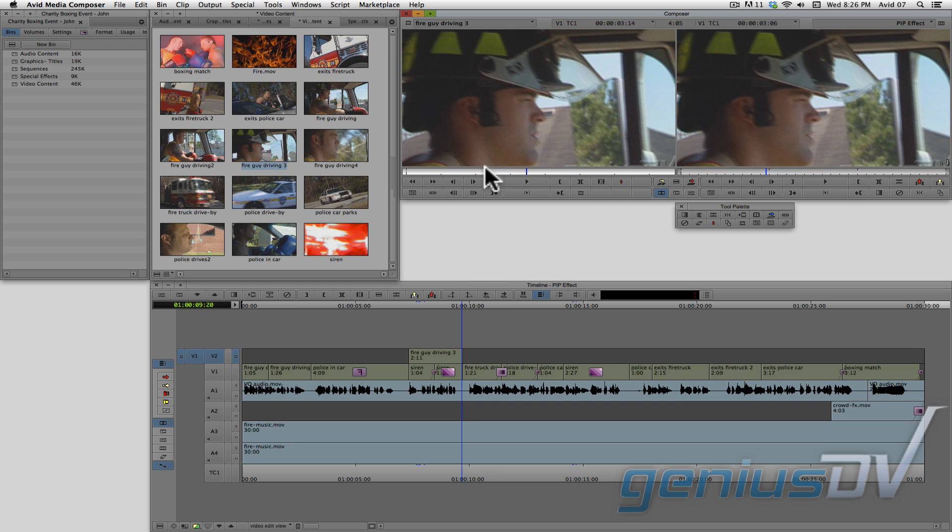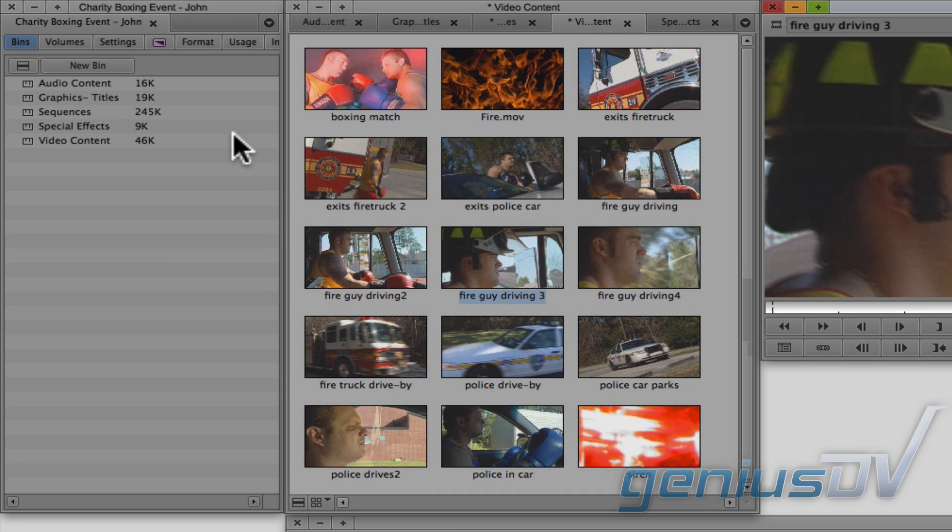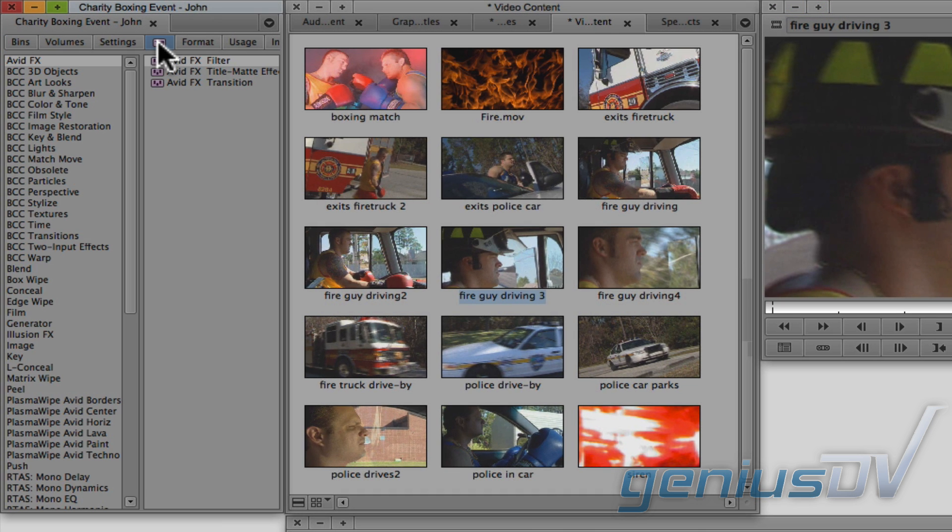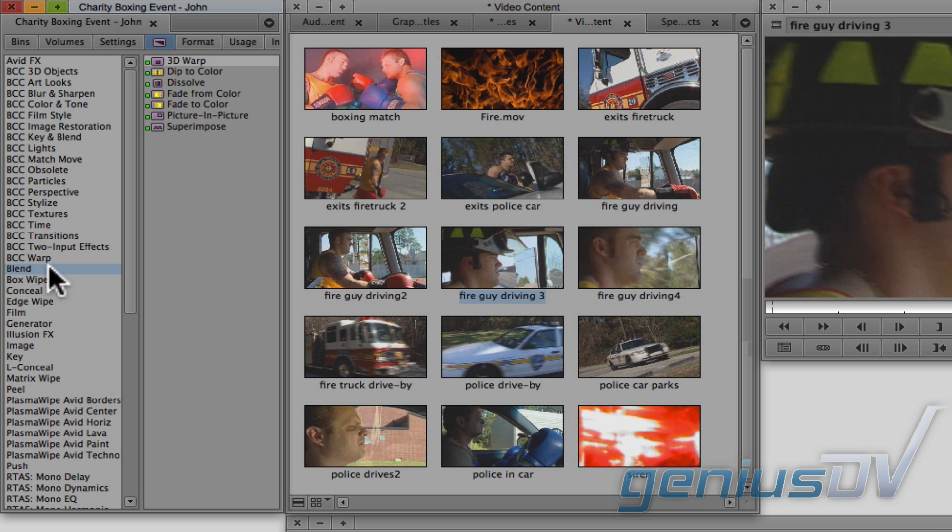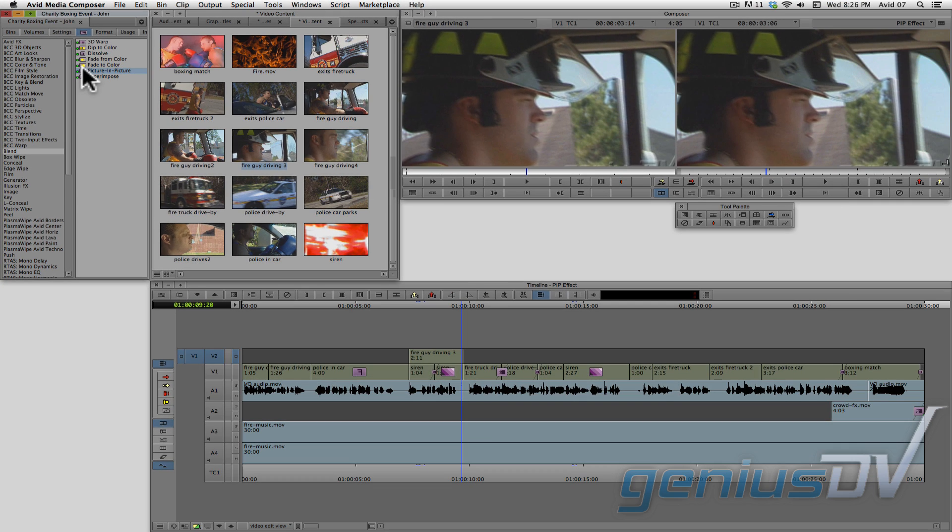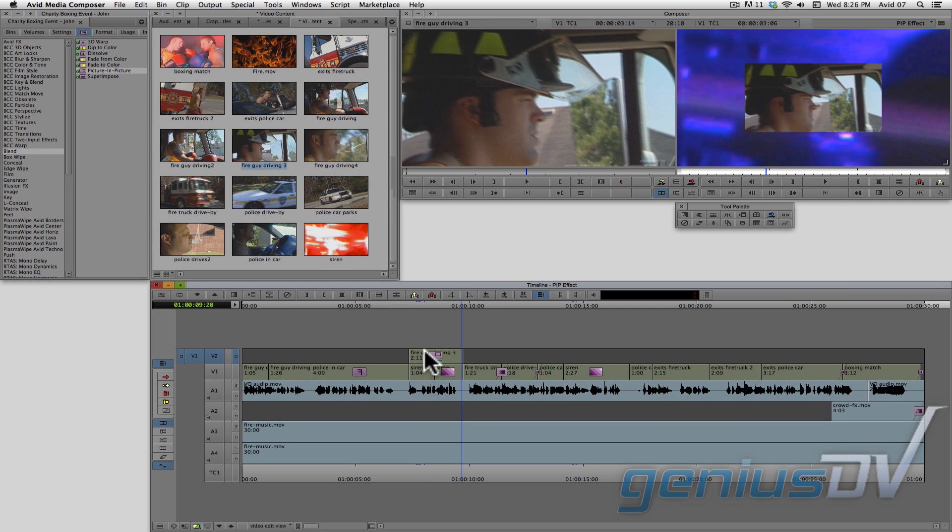Navigate to the top of the project window and click on the effects palette tab. Then click on the blend category. Find the picture in picture effect and drag it to the sequence onto the clip segment that's on V2. This will automatically scale the clip segment to 50% and place it in the middle of the screen.